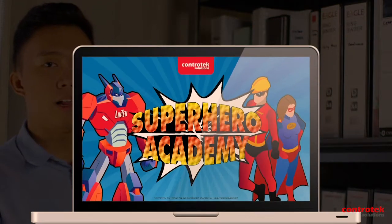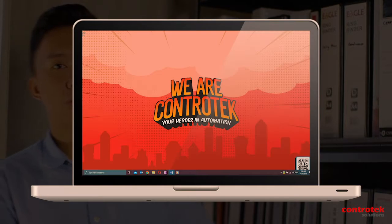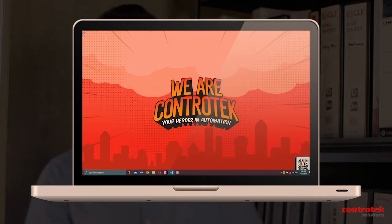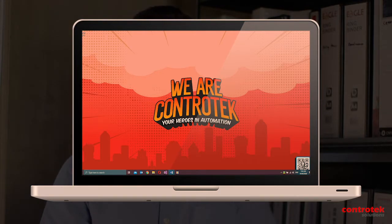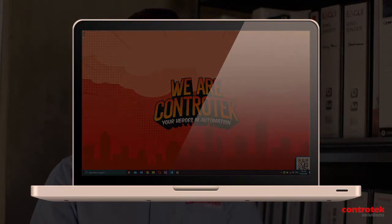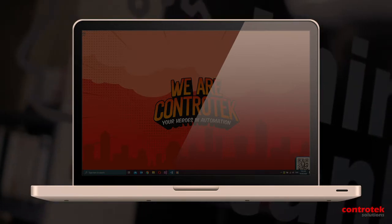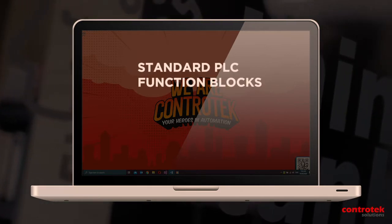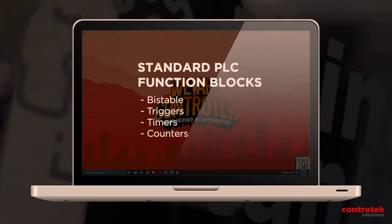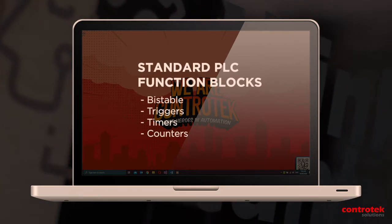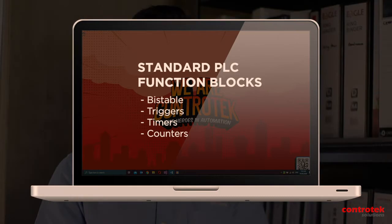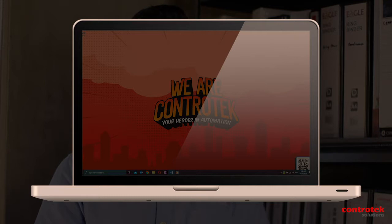Welcome back to episode 10 of the Beckhoff TwinCAT programming series. This is part 2 of the episode. On the previous video, I discussed standard PLC function blocks such as Bistable, Triggers, Timers, and Counters. I also demonstrated the online operation of each function block.